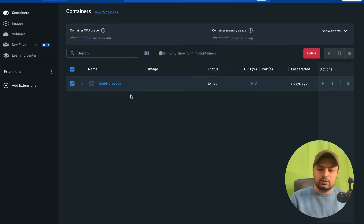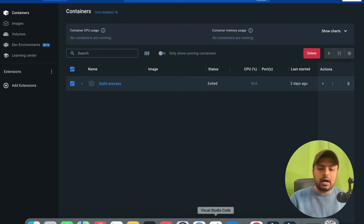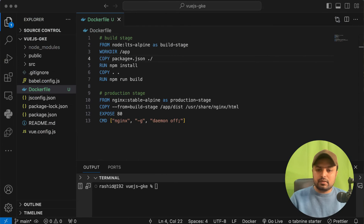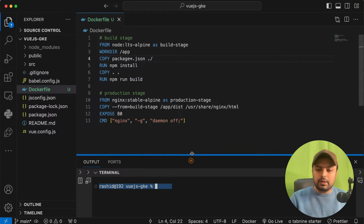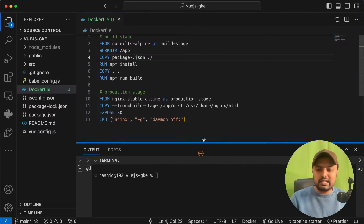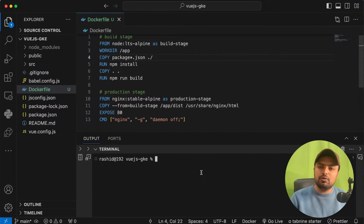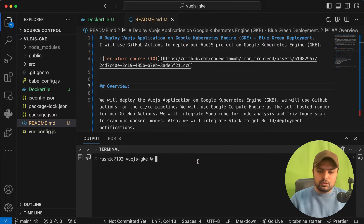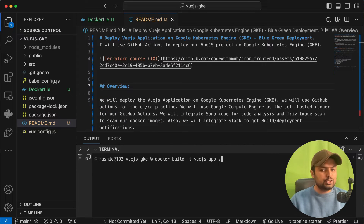I will open Docker Desktop. You can see this is my Docker Desktop which is running. I will go back to my Visual Studio Code. What I will be doing here is running one command first to build this image, and then we will start running this container.